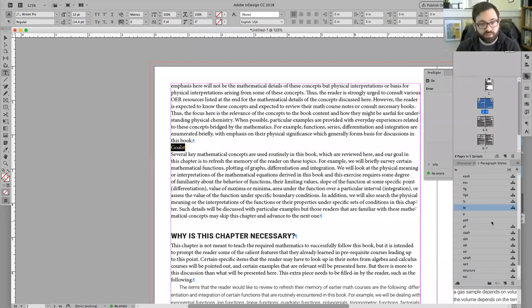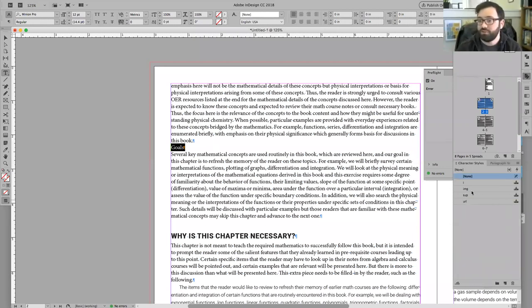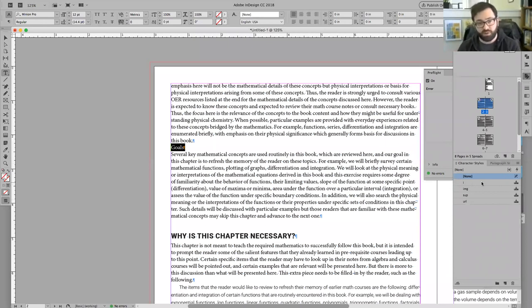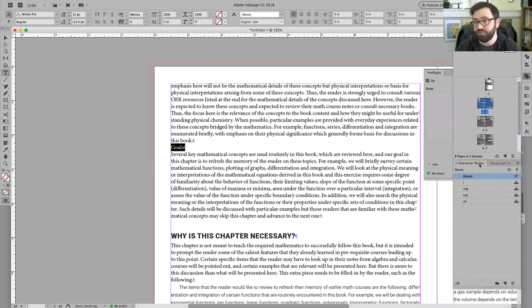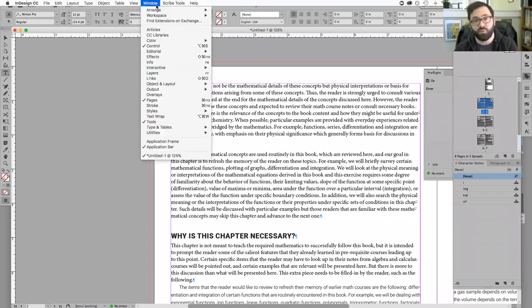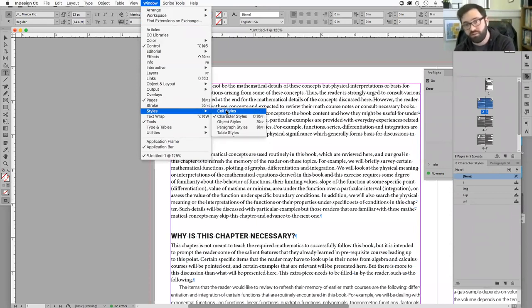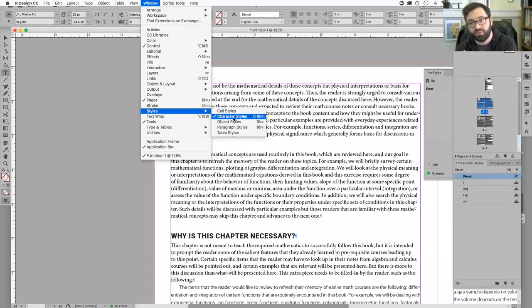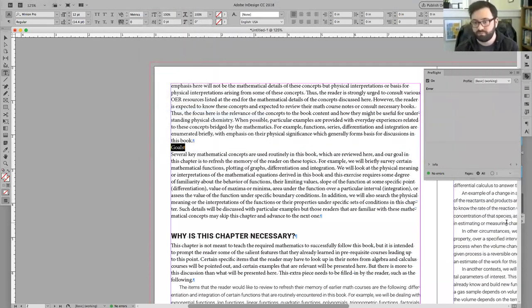In design at this point, I think we're also going to jump to defining some character styles as well. Please let me know if you have issues looking for the character styles. And if you do, it's in the same exact spot: text or window, type, cell style, character style.